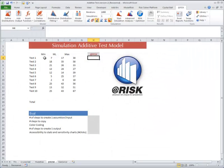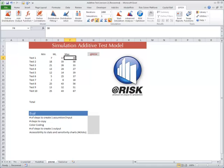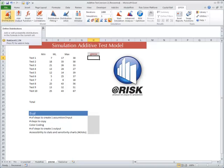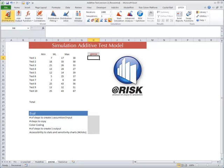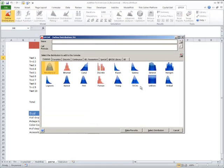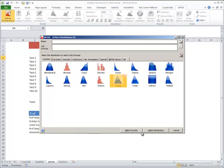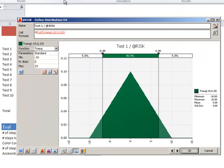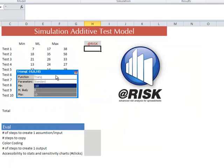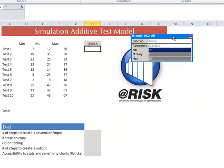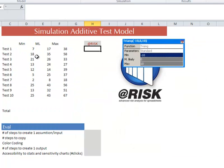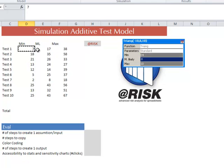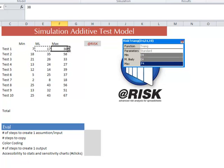Same model, same triangular distribution. How does it work with @RISK? Well, let's create an assumption. Step 1: go to the gallery. Step 2: we pick a distribution. Step 3: we pick our parameters.